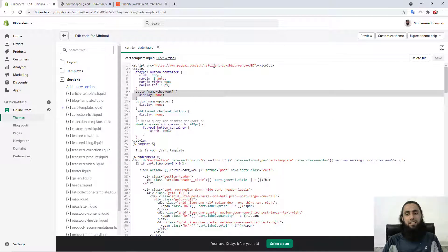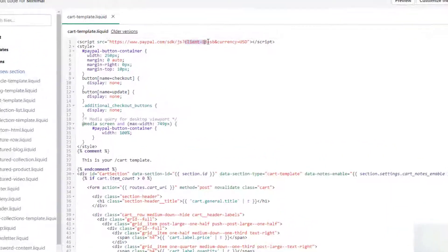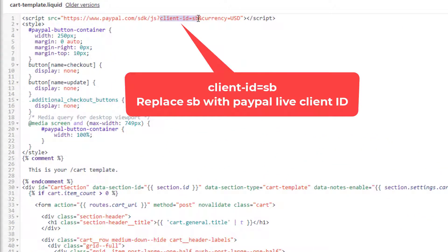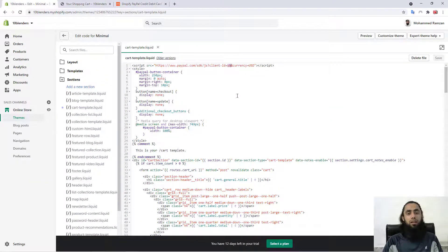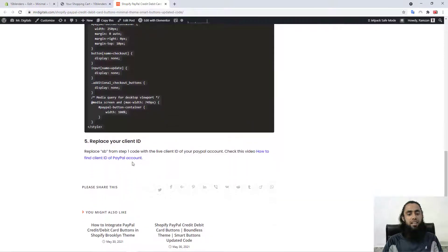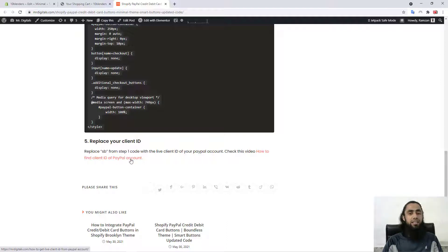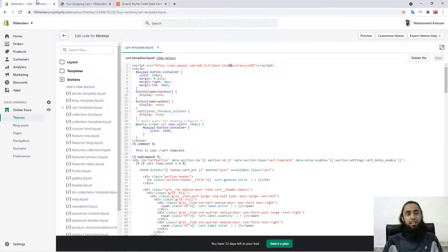The final important thing is that you need to replace the client ID. On the first line you can see client-id equals to sb. You need to replace this 'sb' with the actual live client ID from your PayPal account. I have added a link in step five in the description — follow that video to get your client ID, then copy and paste it in place of 'sb' so you can collect payments from your customers.